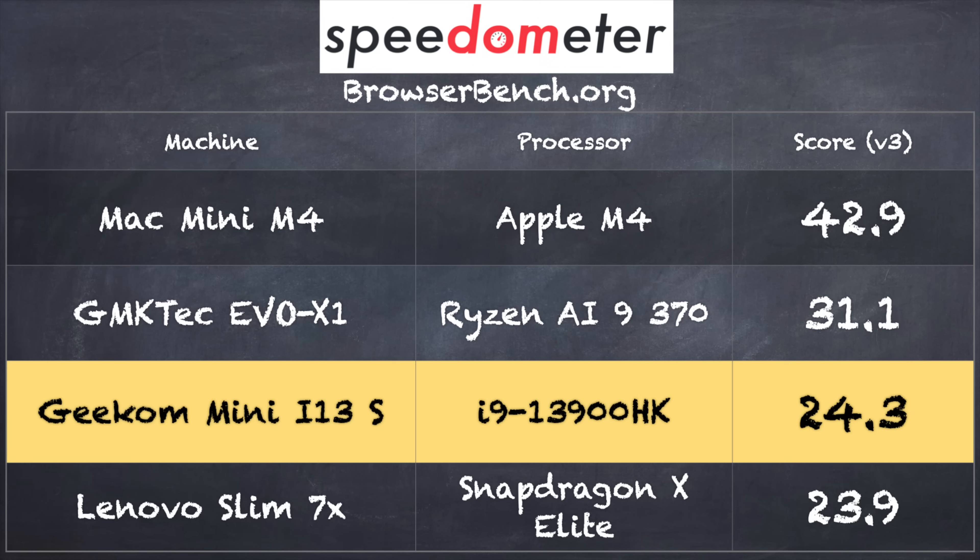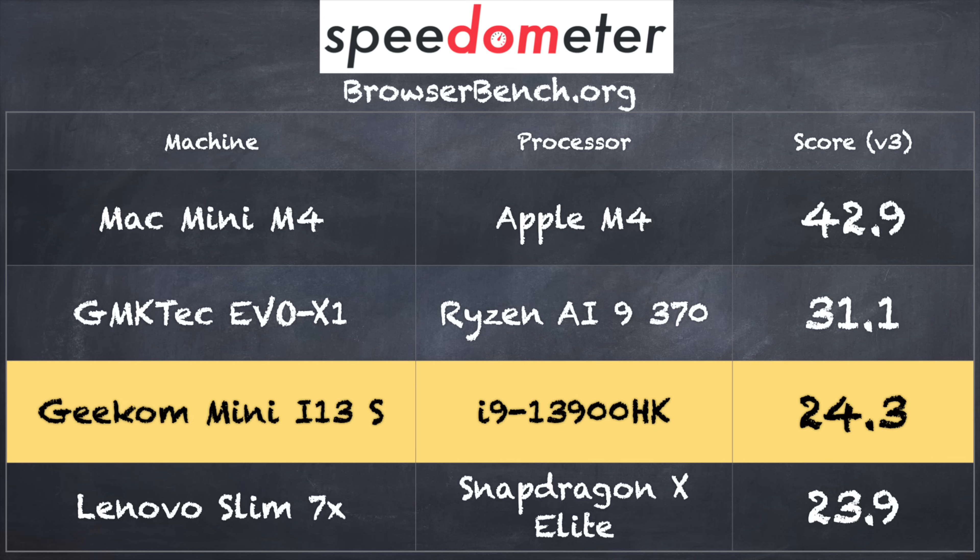On the browserbench.org speedometer benchmark test we got a score of 24.3. That score is about what I would expect out of this generation of Intel processor, but we are now ahead of that generation. That GMK Tech EVO X1 PC did a little better outside the margin of error with the new Ryzen AI 9 chip. There are other solutions that might perform a little better, especially at graphically intensive tasks.